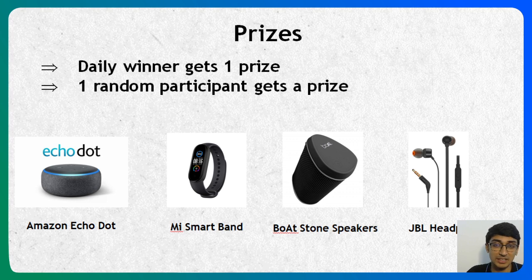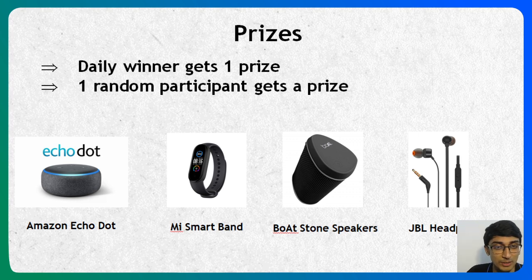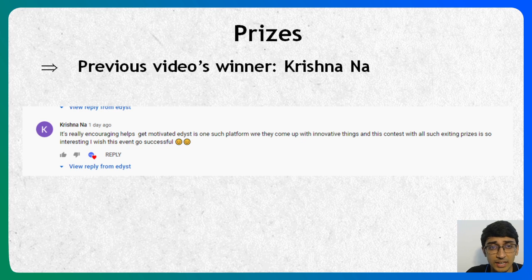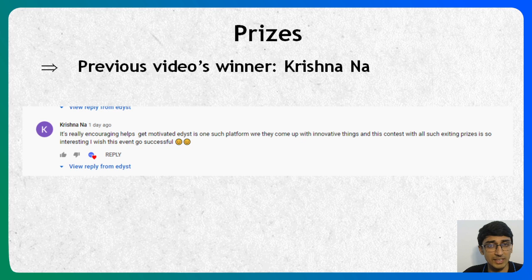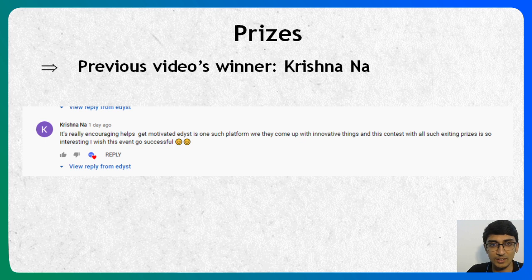Just to show you that we're serious — in the previous video we had said that one random commenter gets a prize. Let me unveil: the random person to get a prize from the previous video is none other than Krishna Na. So Krishna Na, you get a prize from our side. Krishna Na had commented: 'It's really encouraging and helps us get motivated. Edist is one such platform where they come up with innovative things, and this contest with all such exciting prizes is so interesting. I wish this event goes successfully.' So this is what Krishna Na had commented, and he or she has won this amazing prize.